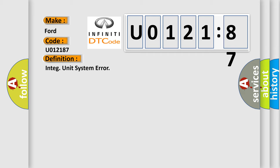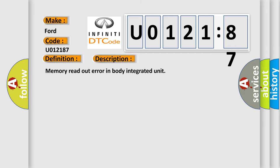The basic definition is INTEG unit system error. And now this is a short description of this DTC code: Memory readout error in body integrated unit.